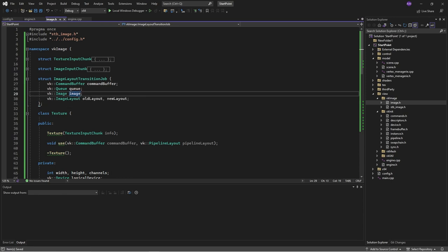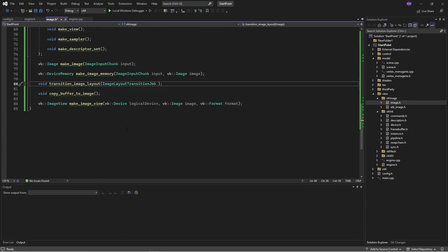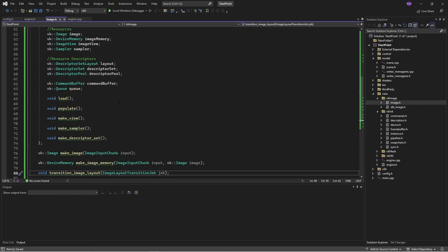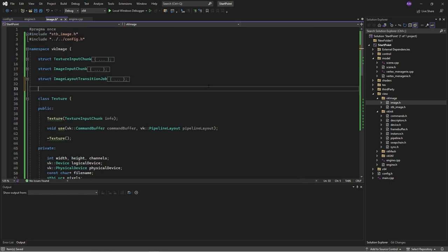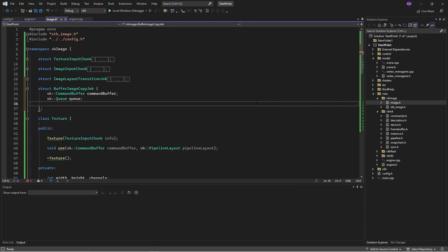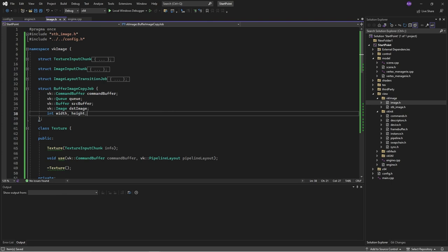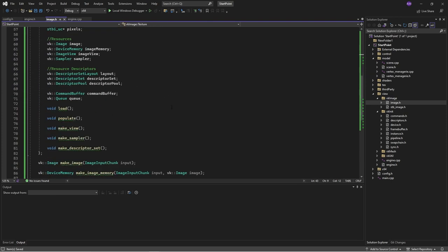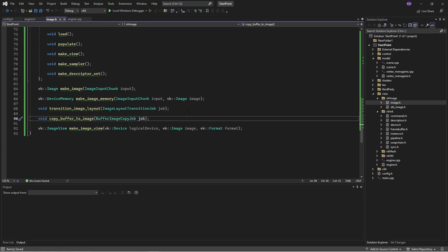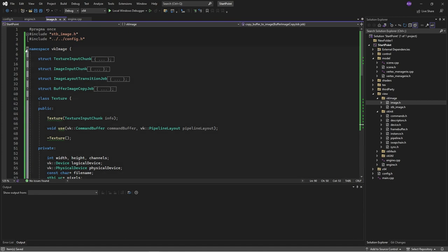We grab an image, we want to transition it from some layout to another one, and we can use that down below. For the buffer copying, we'll have another struct. We specify which buffer we're copying from, which buffer we're copying to, and the dimensions. We can go ahead and take that as input for that function as well. I won't worry about these general functions right now — I'll just dig in and make the class functions.